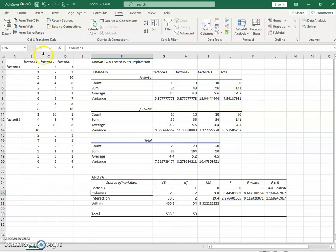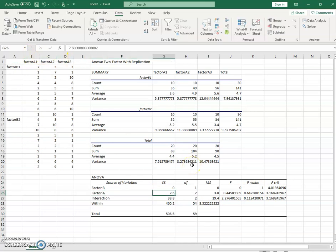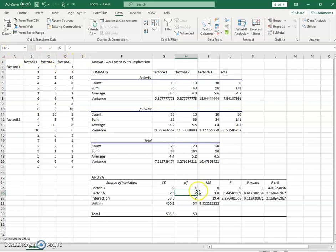Our columns are our factor A here, as we've written it out. It accounts for 7.6 sum of squares with two degrees of freedom, three minus one. It is not a significant test either.